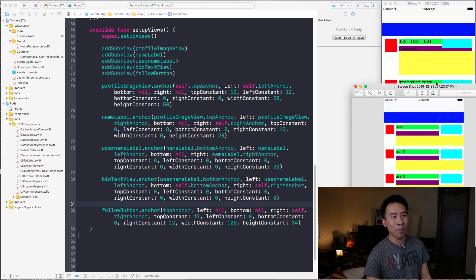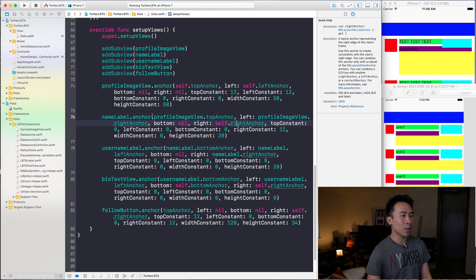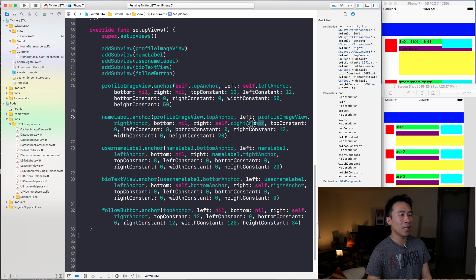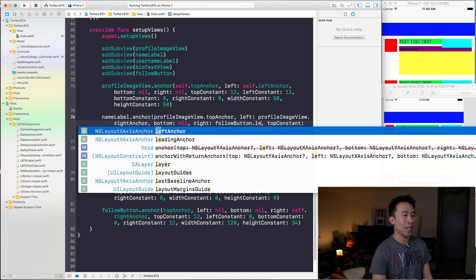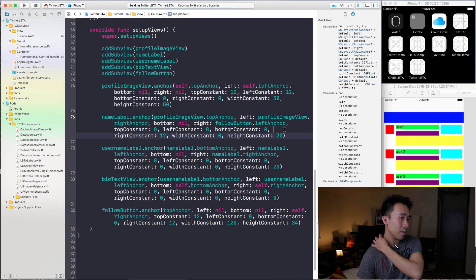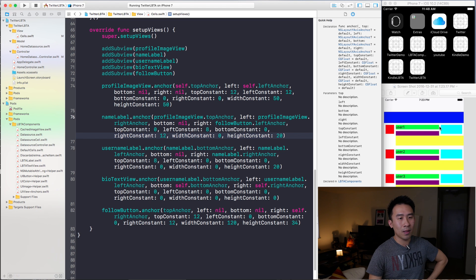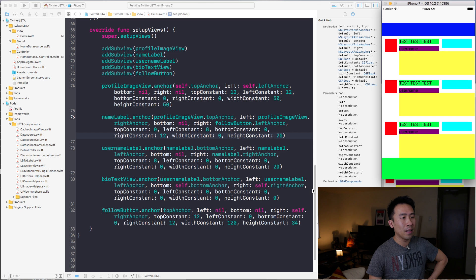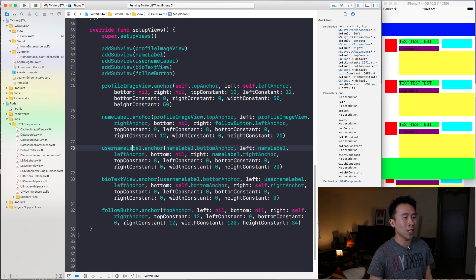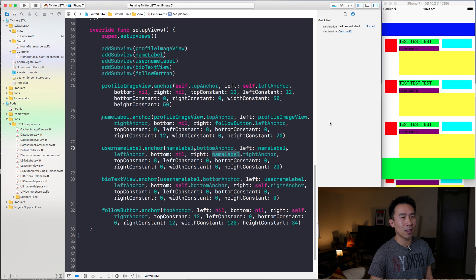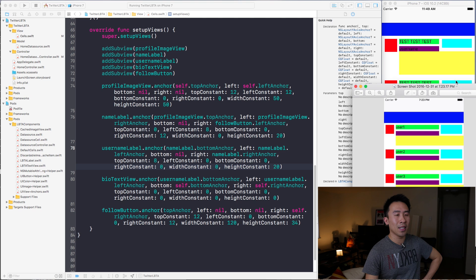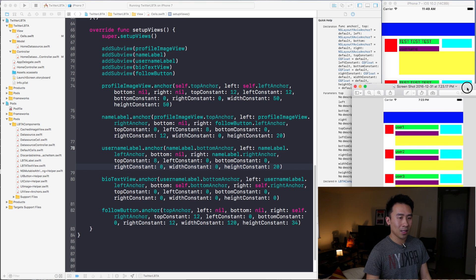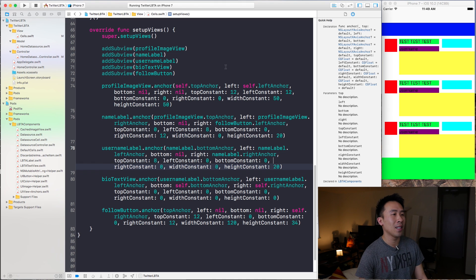Now that the follow button is in place, I can clamp the green and purple labels to the left of the follow button. Inside nameLabel I change the right anchor from `self.rightAnchor` to `followButton.leftAnchor`. Since usernameLabel's right anchor was already clamped to match nameLabel's right anchor, everything shifts correctly. That's how you lay out this subview hierarchy inside of each cell.